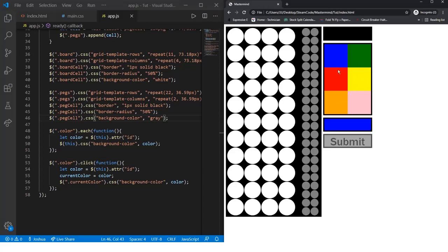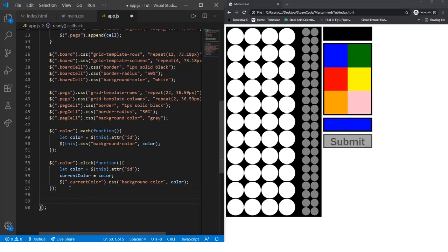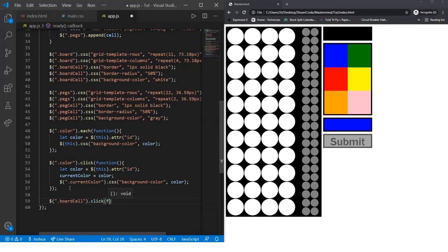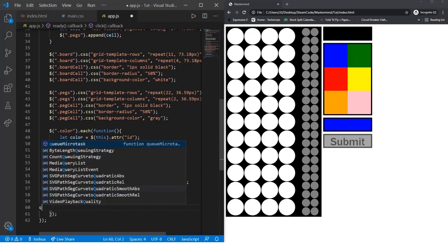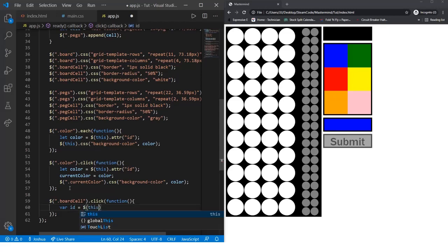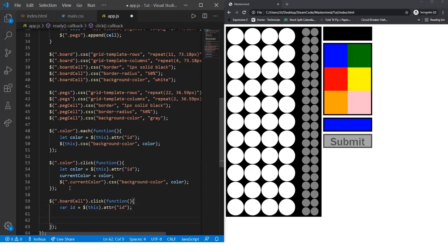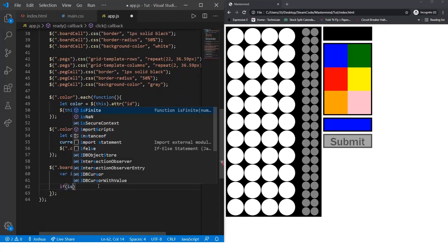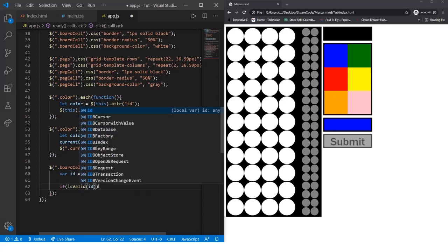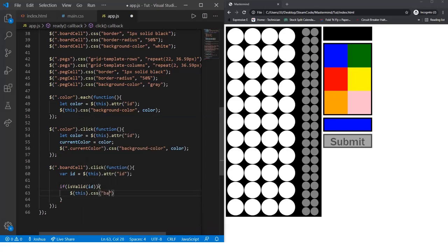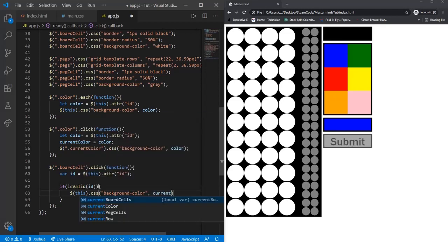Now let's handle for the player actually clicking on the board so they can start placing these colors on top of the board. We'll say .boardCell .click and then function, same as last time. We're going to create a variable called ID, so var ID is equal to this.attribute ID. Then we're going to run this through an isValid function that we're going to create next time in the next video. So if isValid ID, if this position is valid, then this.css background-color, and then currentColor.